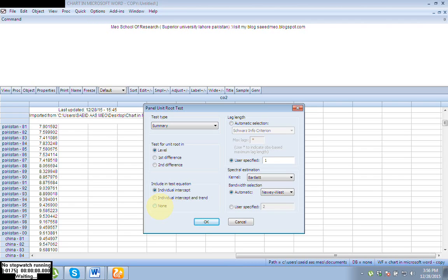Most students feel confused about whether they must use Individual Intercept, Individual Intercept and Trend, or None. There is no rule of thumb — you don't always have to choose one over the other. It's good practice that if you include Individual Intercept and get a result, you should also check with Individual Intercept and Trend and see if you get the same results. You can choose what you like.